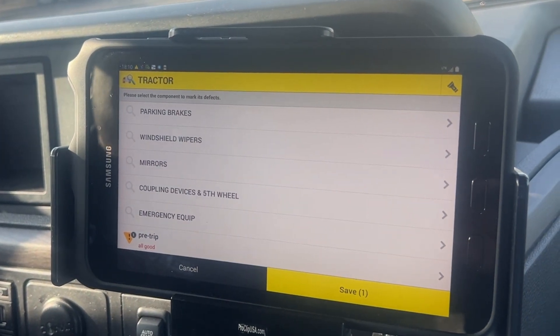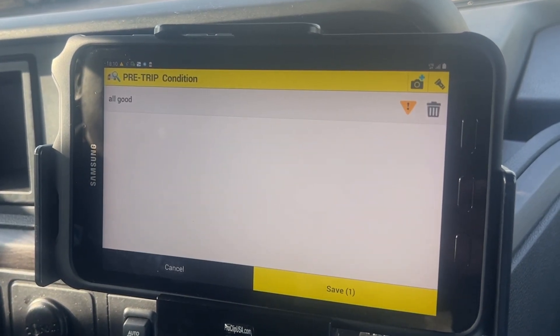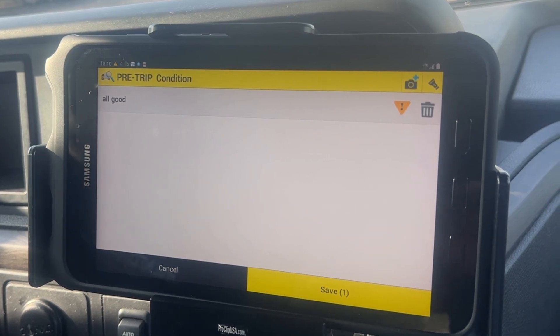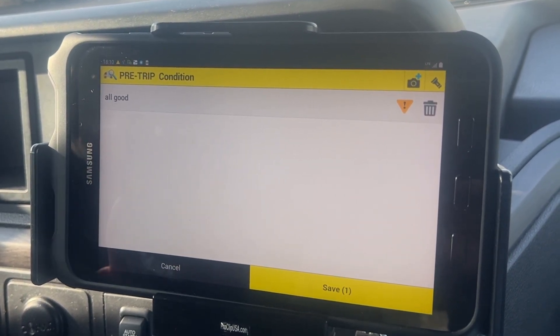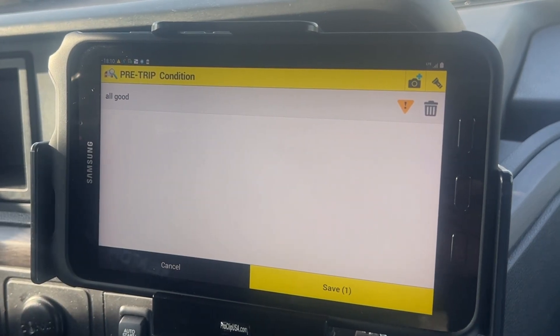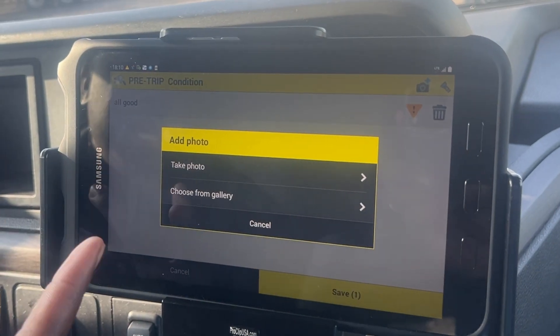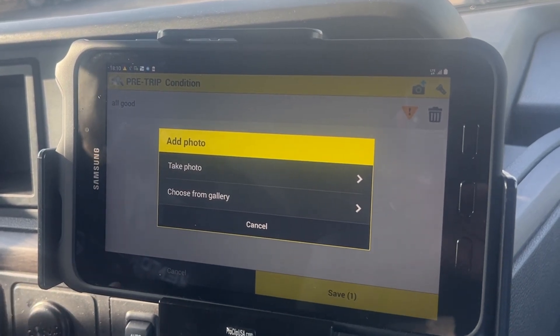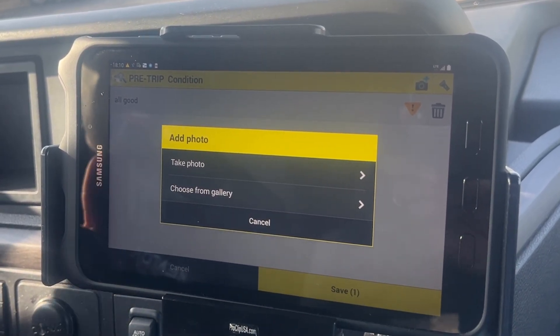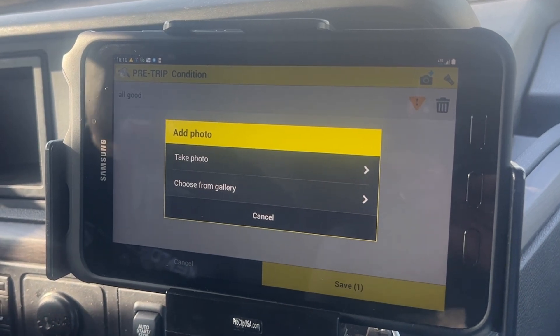Now we're gonna click on pre-trip. It takes us to the screen where it gives us the option to add a photo. If you notice there's a camera in the top right-hand corner — you can click on it and it'll say take photo or choose from the gallery. Now we're gonna go outside to take photos of both sides and the front of the vehicle.